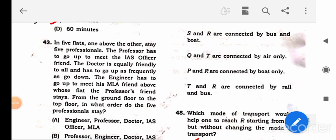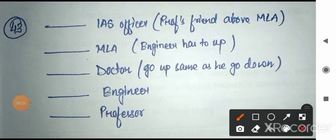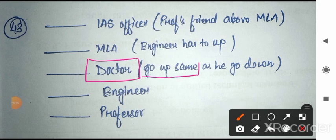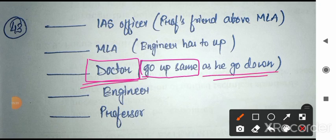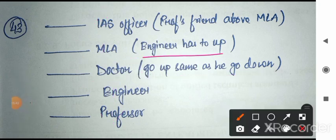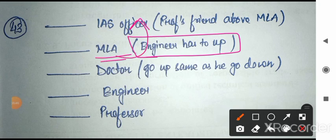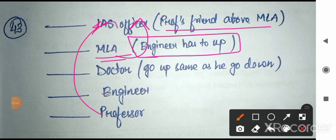Question 43: Five professionals live on five floors, one above the other. The professor meets his officer friend above. The doctor goes up as frequently as down, so is in the middle. The engineer goes up to meet his MLA friend, who is above where the professor's friend resides. Based on these clues, the order can be determined — pause and read the sequence shown to understand.